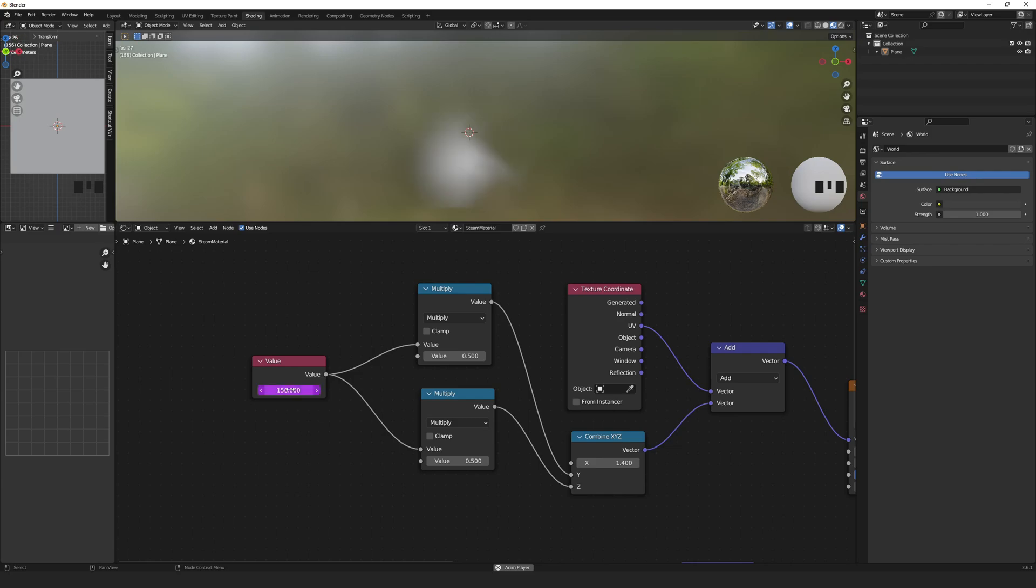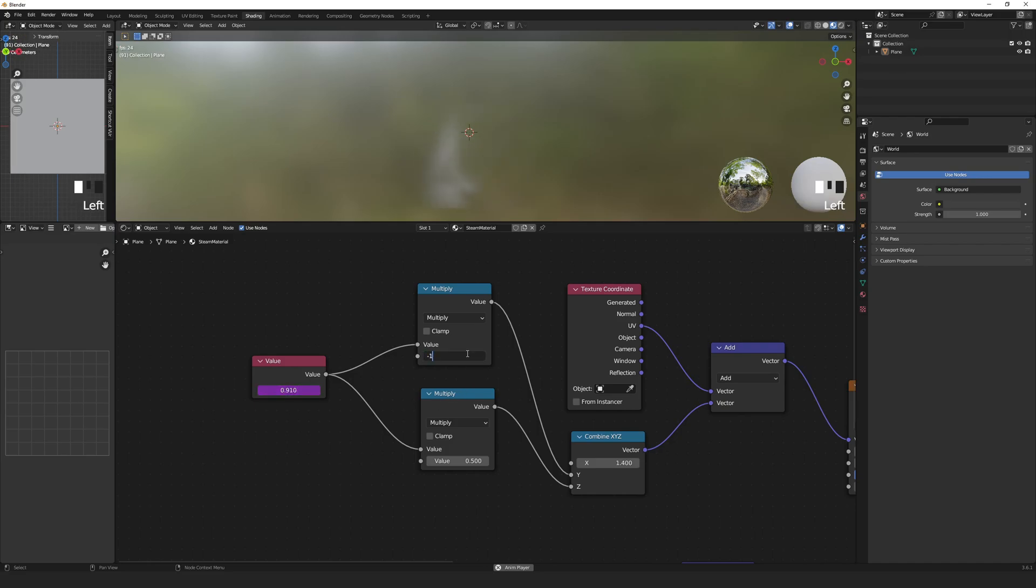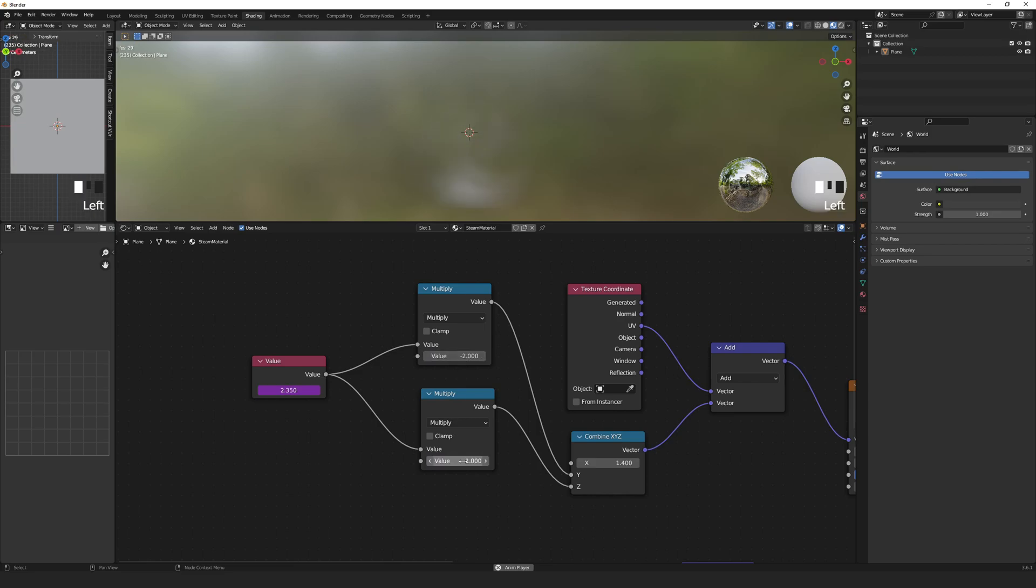This is a little too quick for my liking, so let's divide this by 100. To change direction of the steam, set the second value of the Y multiplier to a negative number. Again, play around with these values till you get the effect you're looking for.